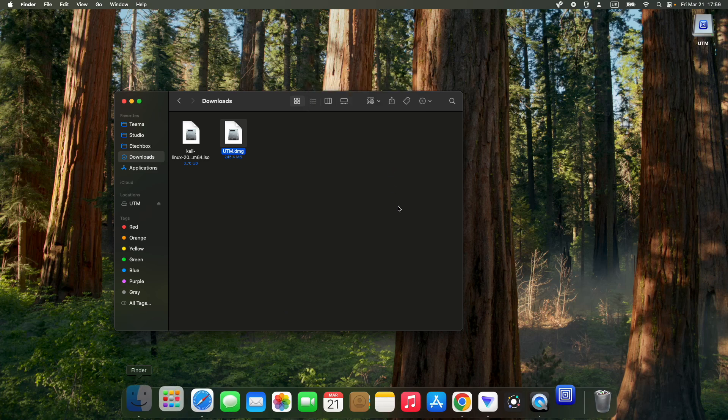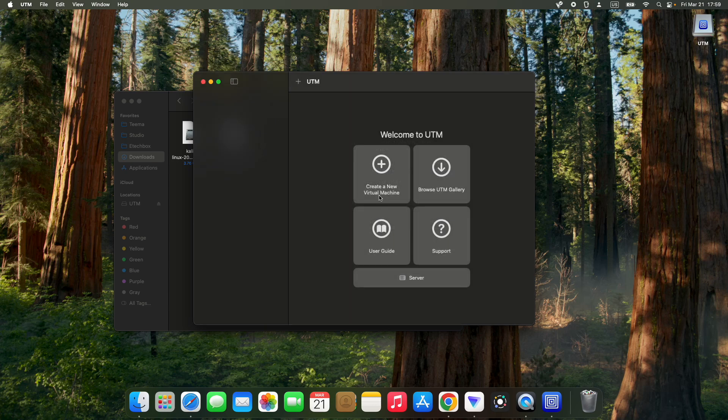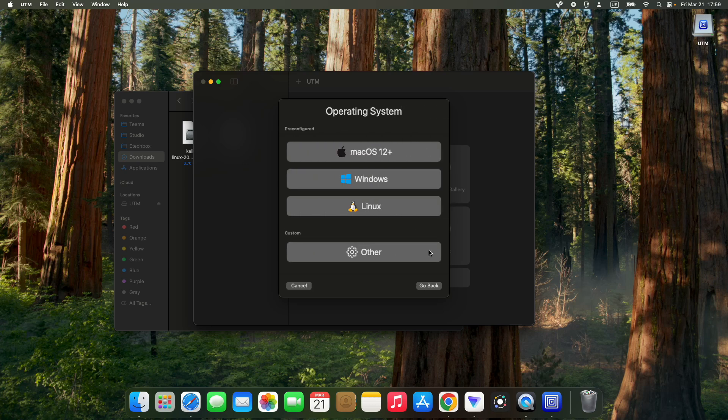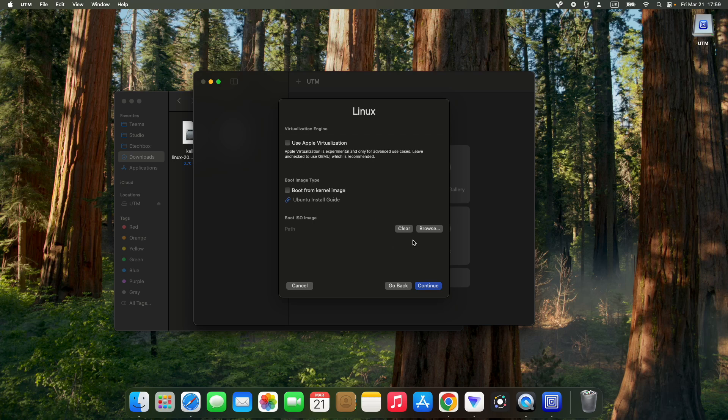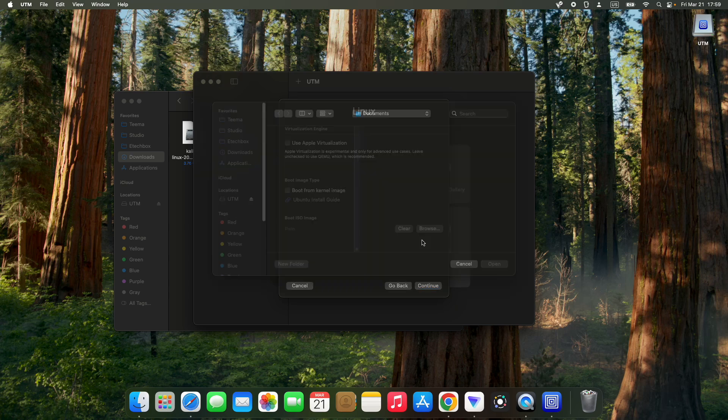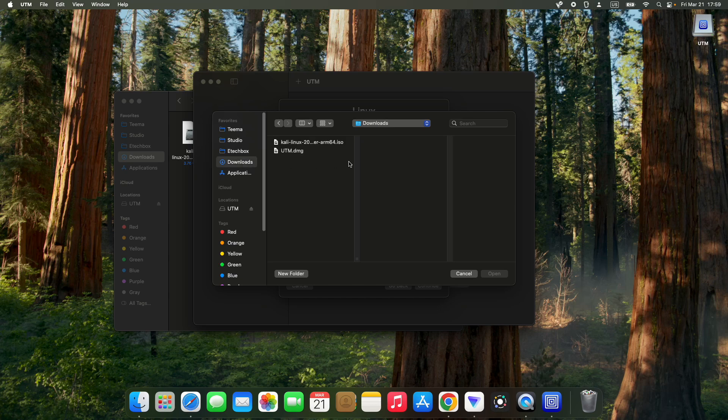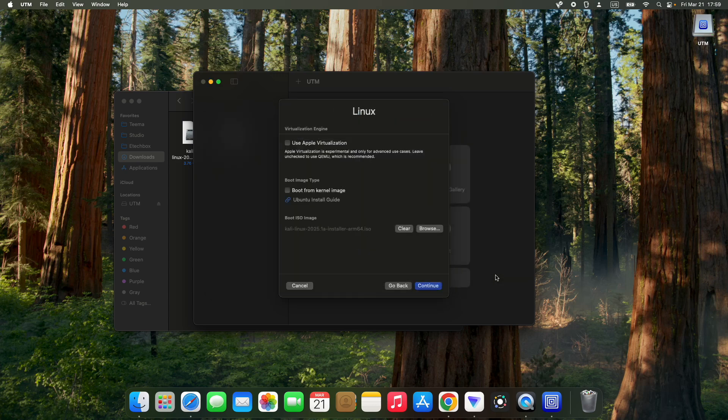Click open, then continue and create a new virtual machine. We are going to use the virtualize option, which is faster, and select Linux. Now click on browse to select our Kali Linux installer file. Locate your download folder and select the Kali Linux installer file ARM64, then open.